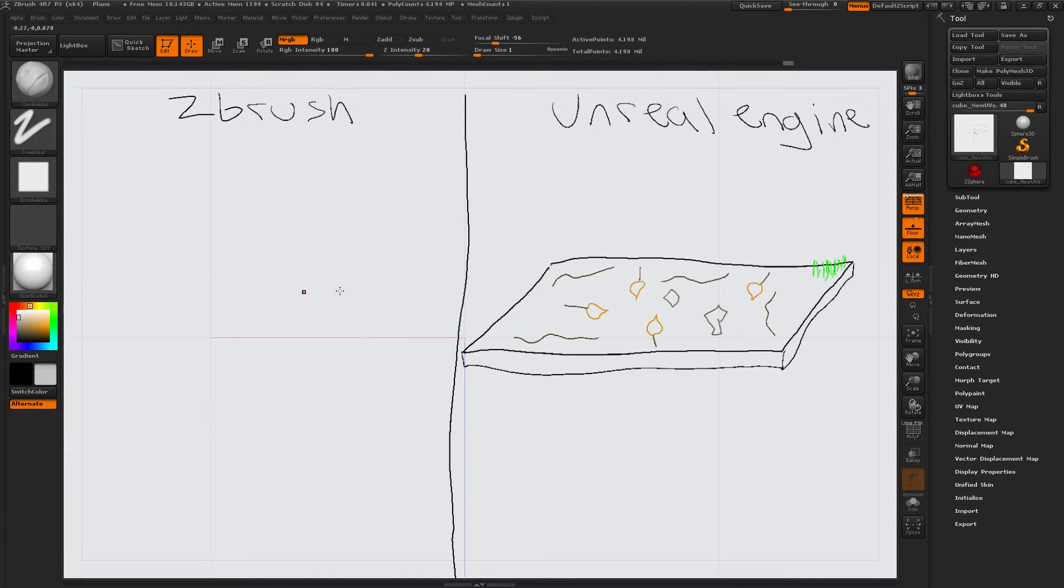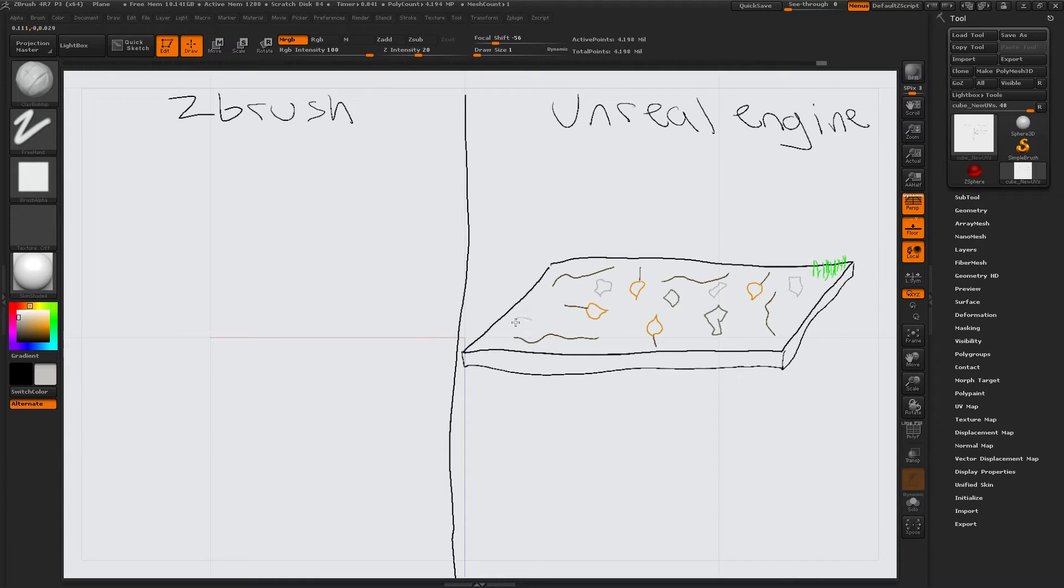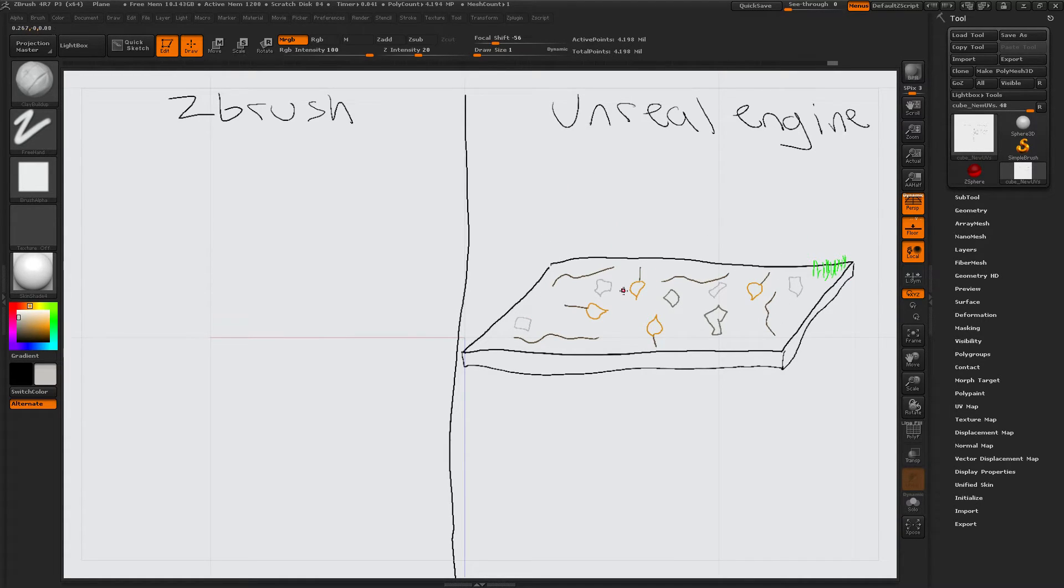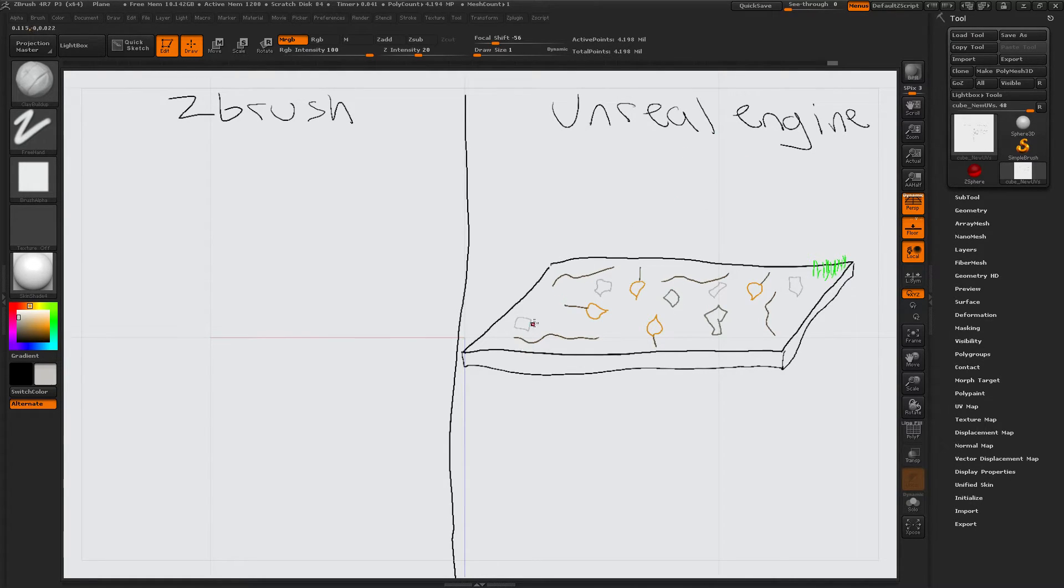Rocks. Gray rocks. Okay. And then I'm just going to scatter those around with some of the powerful stuff that Unreal Engine can do.